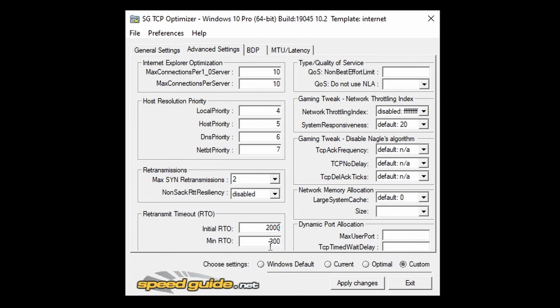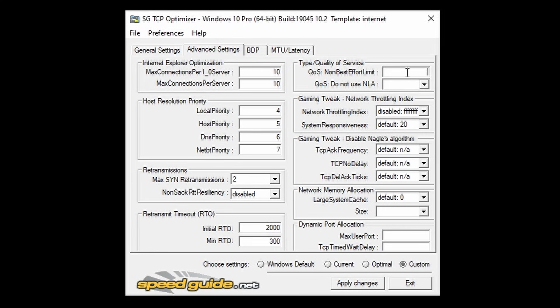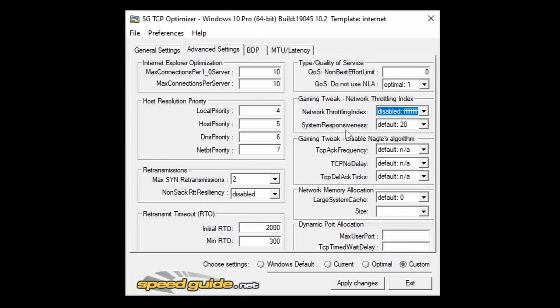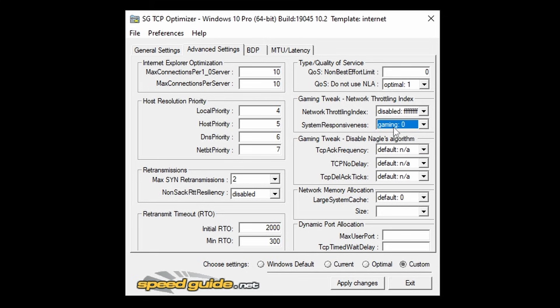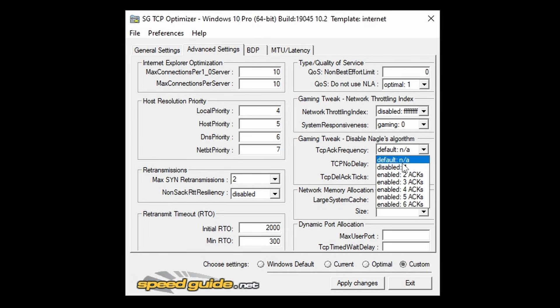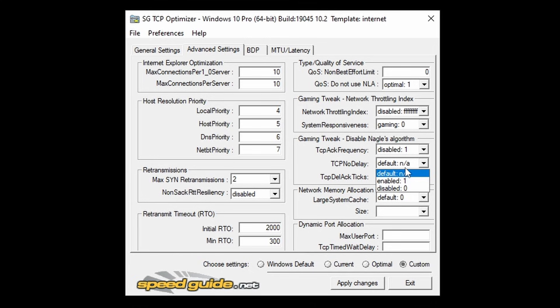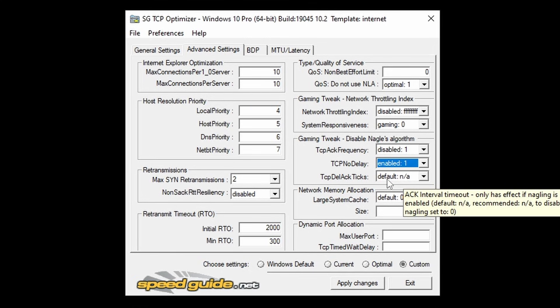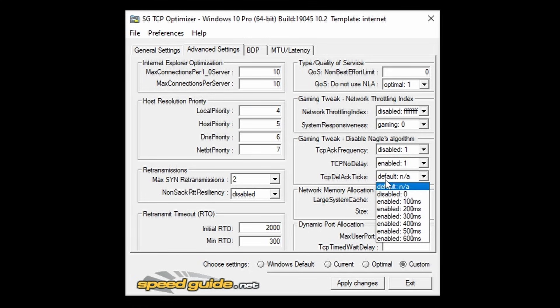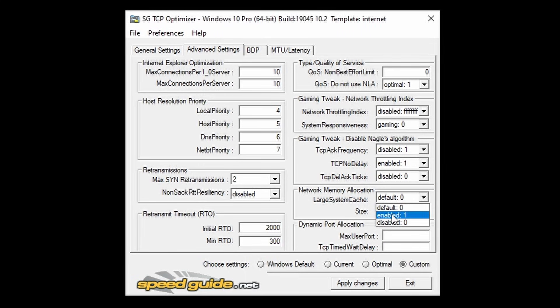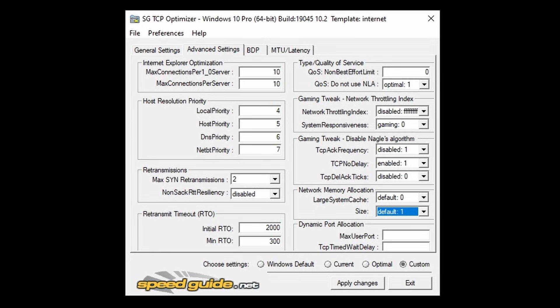Minimum RTO can stay on 300. QoS Non-Best Effort Limit is going to be set to 0, and QoS Do Not Use NLA is going to be set to Optimal 1. Network Throttling Index is going to be set to Disabled FFFF, and System Responsiveness is going to be set to Gaming 0. TCP ACC Frequency is going to be set to Disabled 1. TCP No Delay is going to be set to Enabled 1, and TCP Dell ActRix is going to be set to Disabled 0. Large System Cache is going to be set to Default 0, and Size is going to be set to Default 1. Max User Port is going to be set to 65531, and TCP Timed Wait Delay is going to be set to 30.